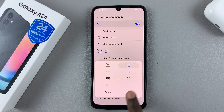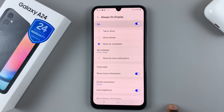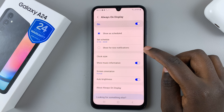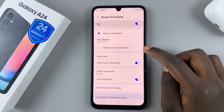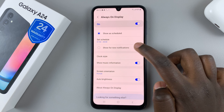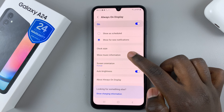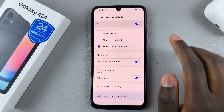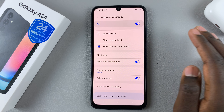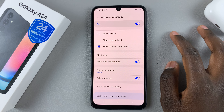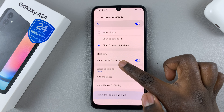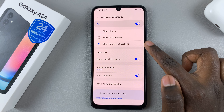Once you're happy with the schedule, you can tap Done. You can also have it set to Show for New Notifications, which means with every missed call, message, or email that comes through, your Always On Display will automatically appear.